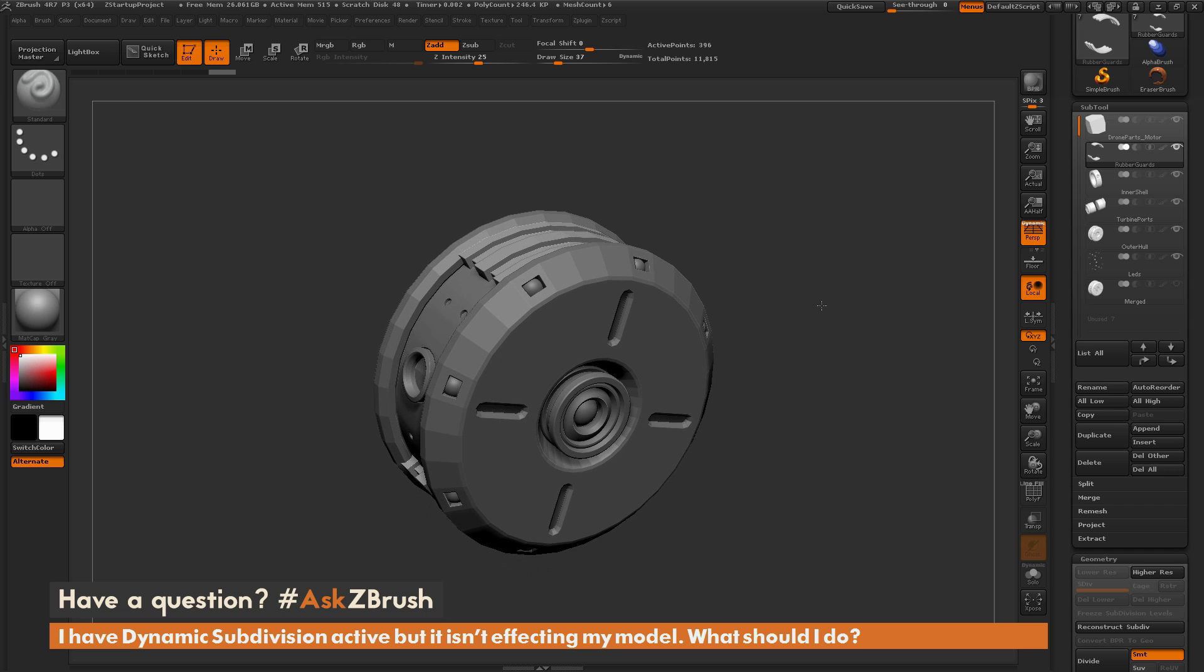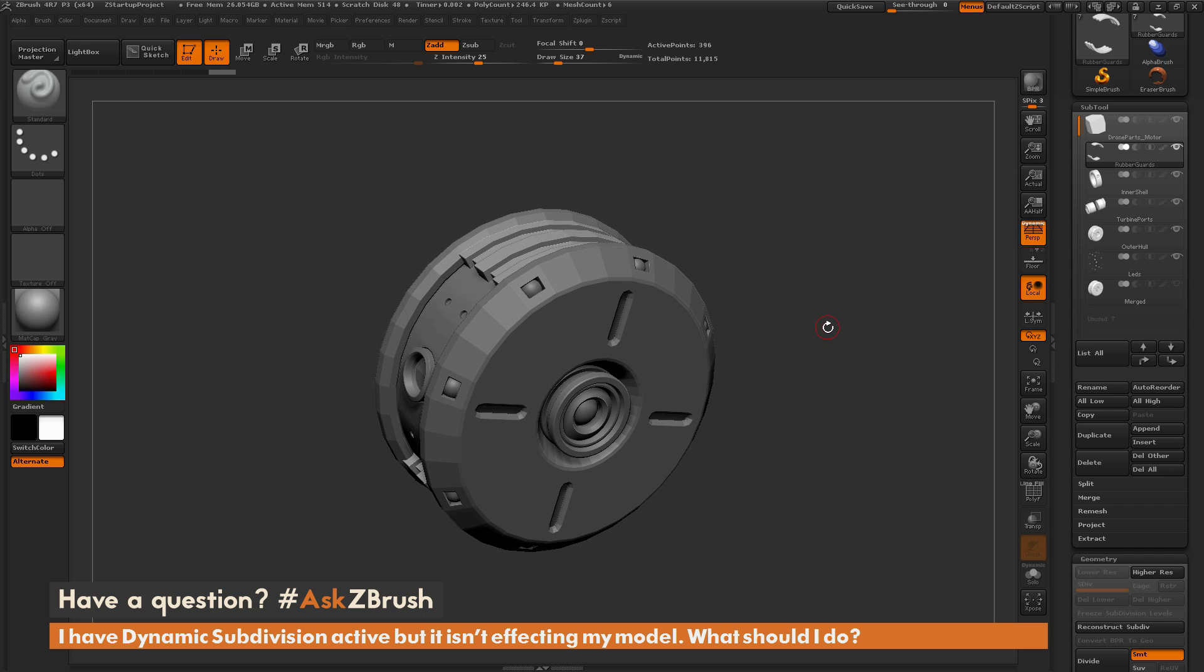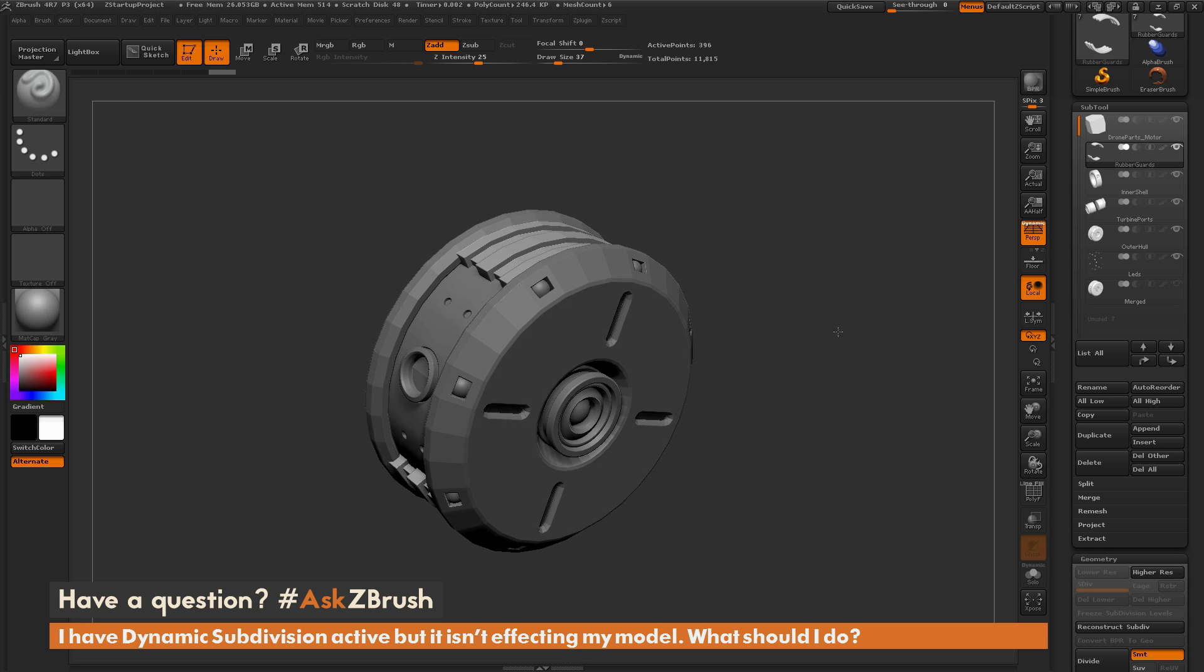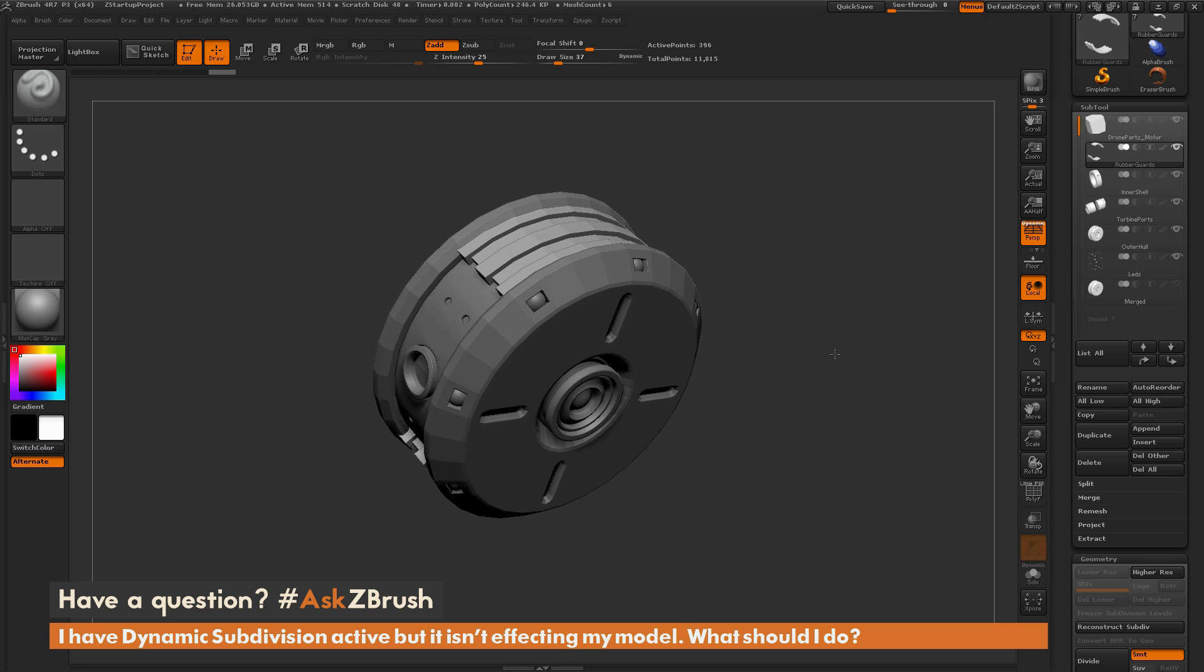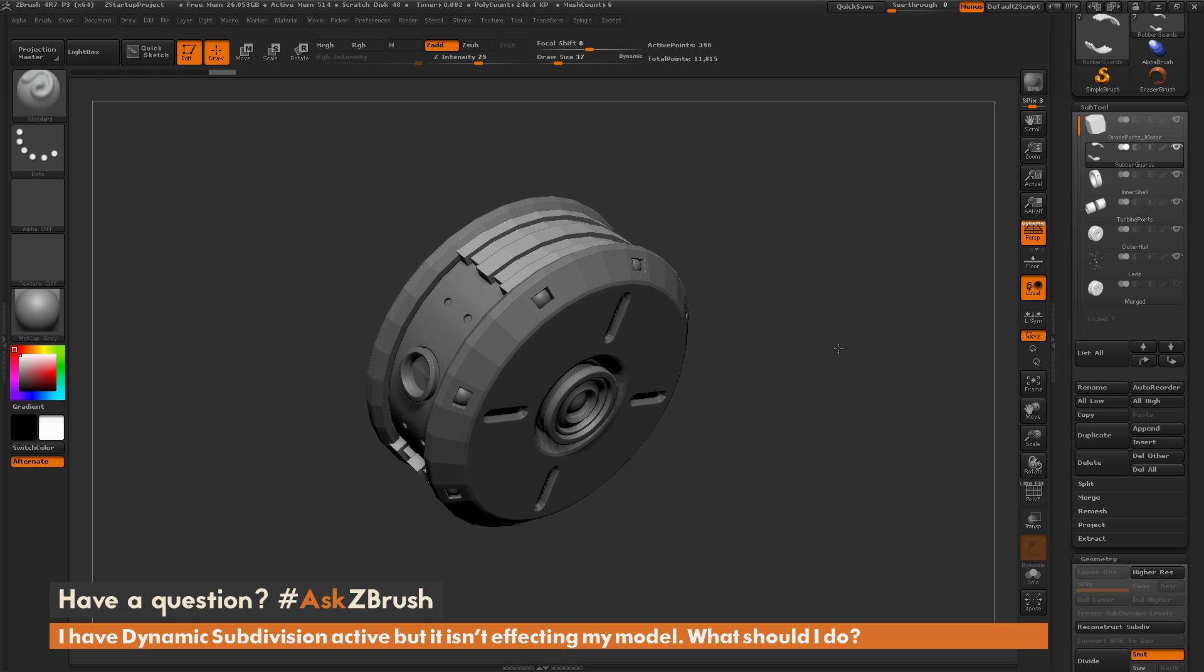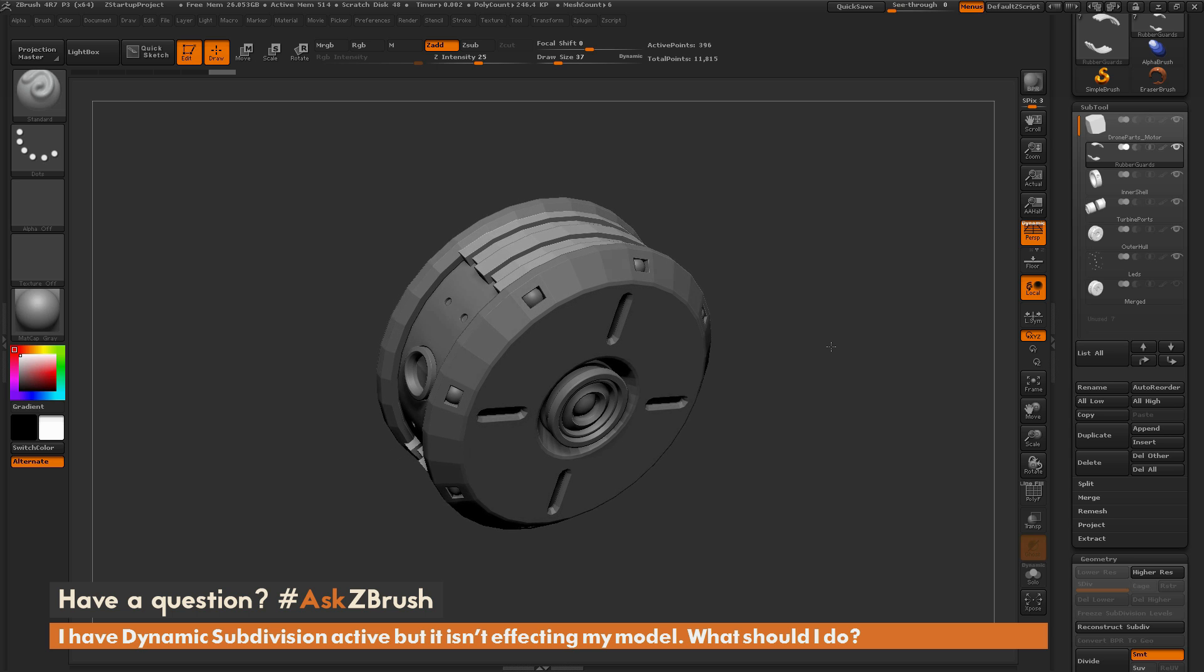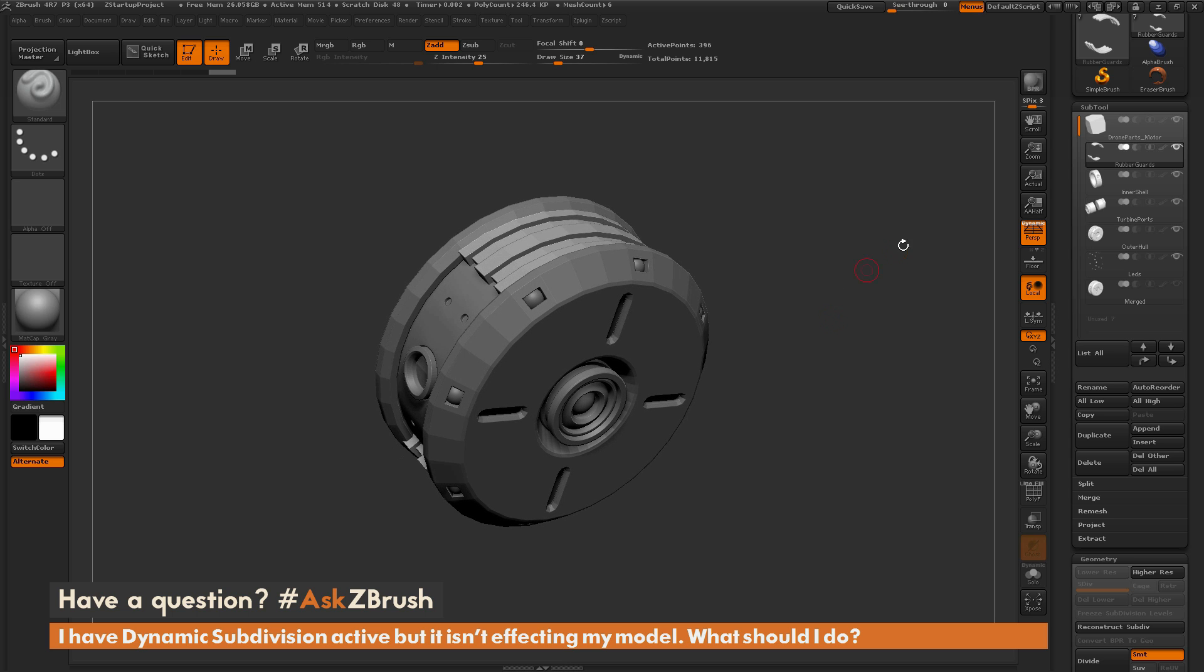The question is asking about using dynamic subdivision. Dynamic subdivision is a process inside ZBrush that will allow you to preview a subtool with subdivisions, but not actually applying them.